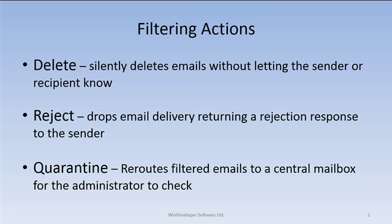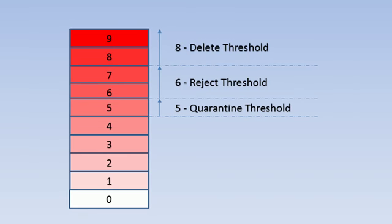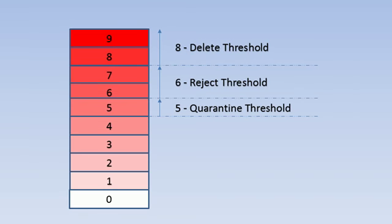Here is an example of how these thresholds could be set. Being the most severe, Delete takes the highest threshold value. We only delete when the likelihood of false classification is almost nil. On the other hand, Quarantine is used with lower SCL ratings as it gives us the opportunity to verify blocked emails.